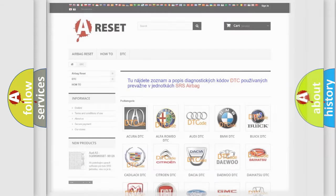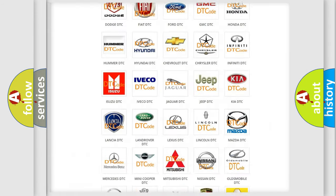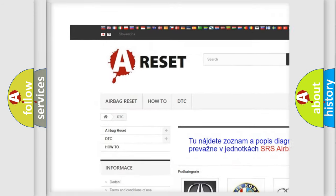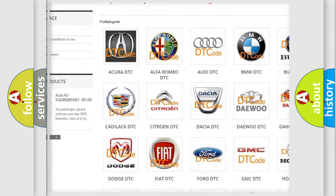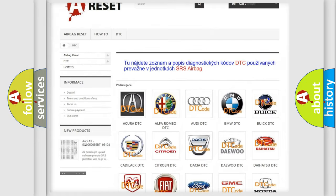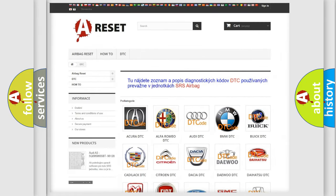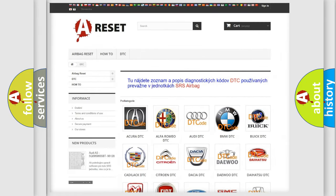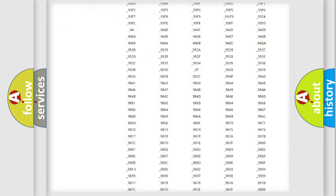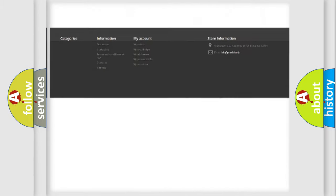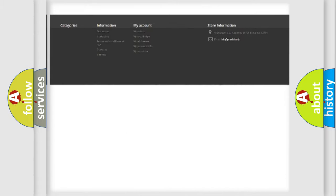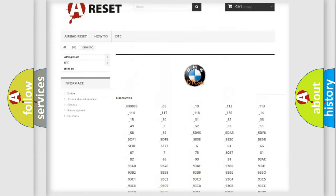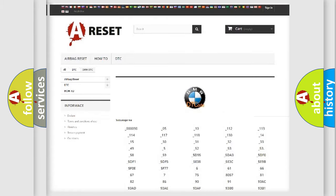Our website airbagreset.sk produces useful videos for you. You do not have to go through the OBD2 protocol anymore to know how to troubleshoot any car breakdown. You will find all the diagnostic codes that can be diagnosed in BMW vehicles.